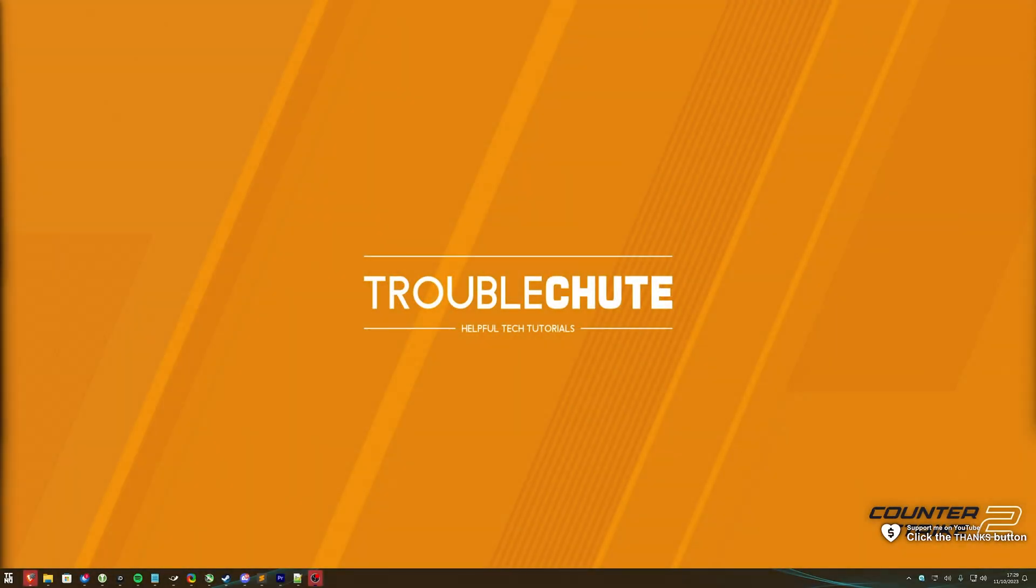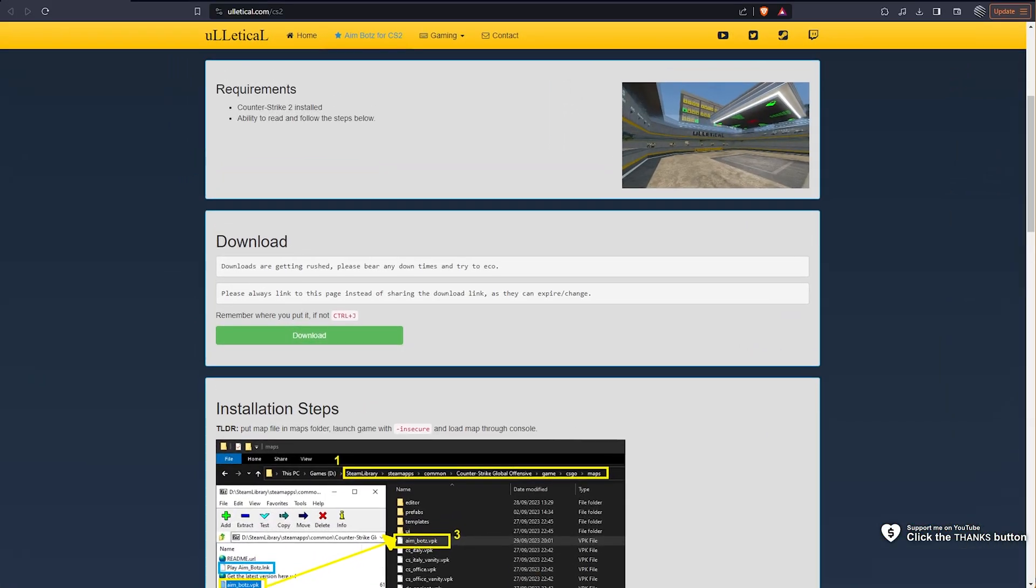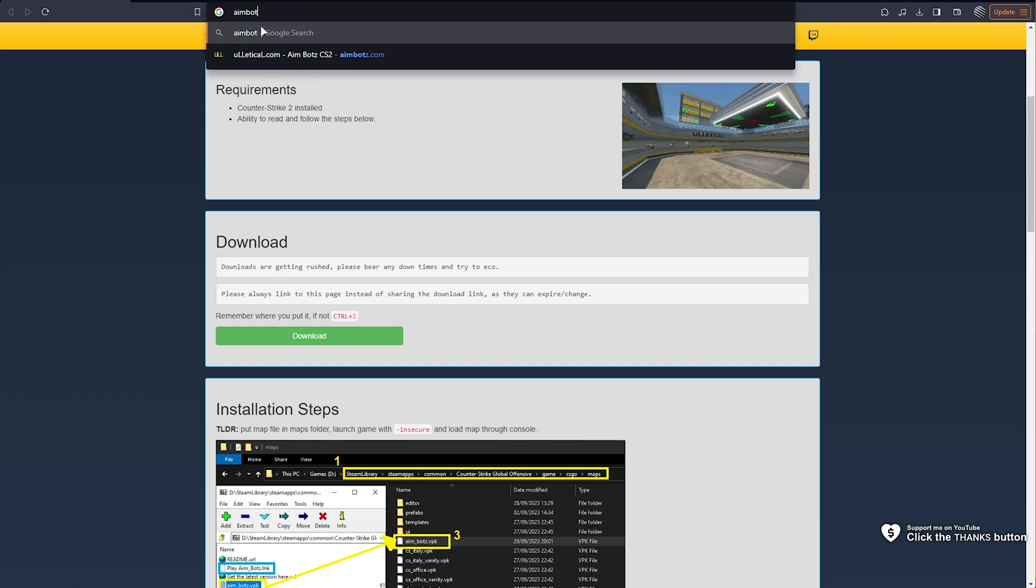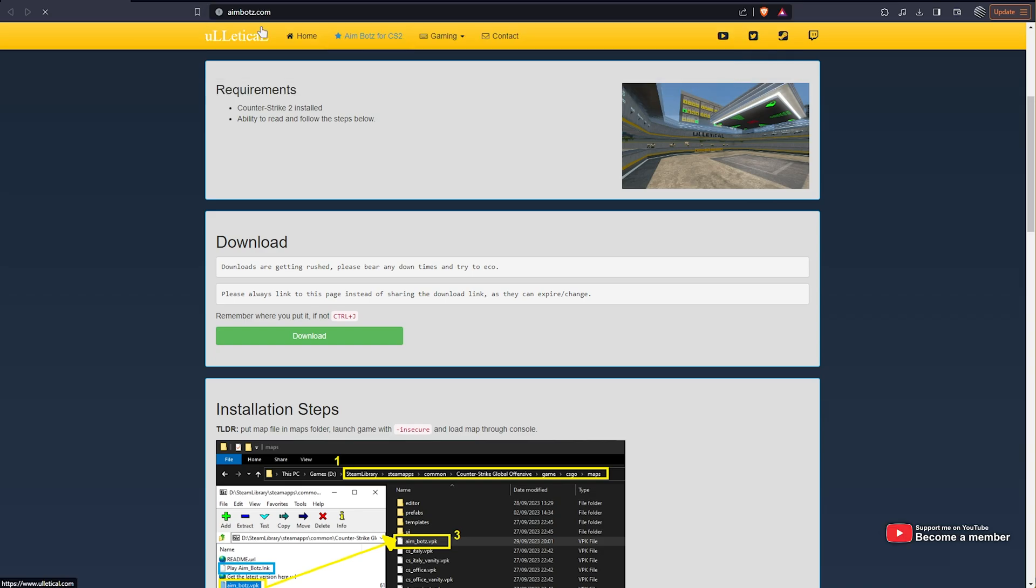How do you play the brand new official AimBots map from the original creator, Ulletical? To play Ulletical's AimBots in CS2, all you need to do is head across to either ulletical.com/cs2 or aimbots.com, so A-I-M-B-O-T-Z dot com.